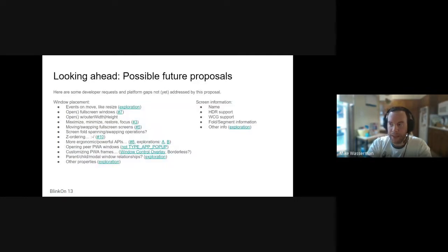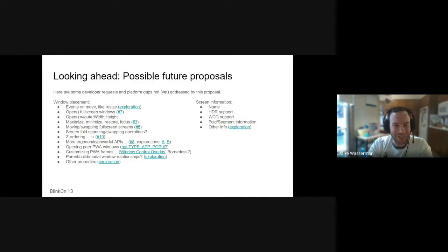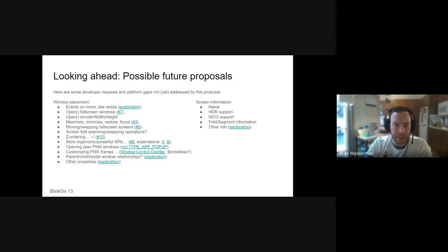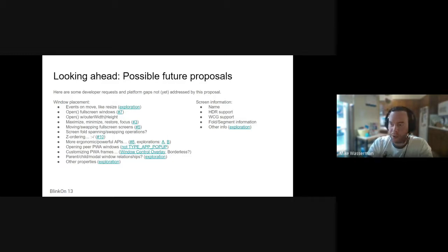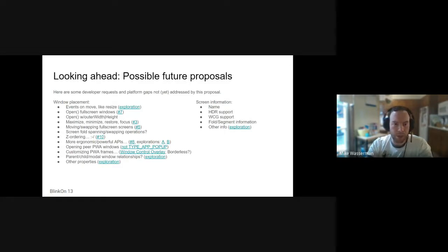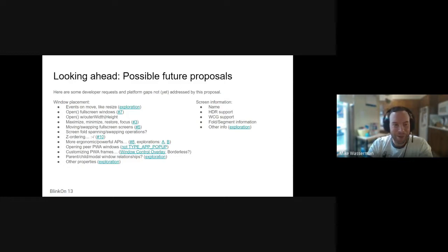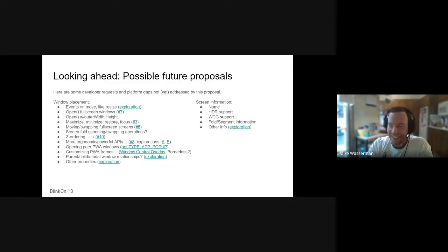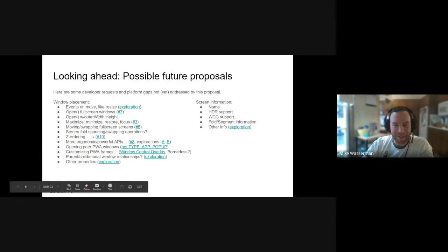This slide might spark some interest, discussion, questions. Potential future proposals, things that folks have brought up in the past. There are open issues on each of these and it's worth discussing some useful changes such as exposing window move events to correspond with window resize events so that you can know when a window is repositioned. Rather than listening to me drone on about this, I'm going to start picking on you, or I encourage anyone to raise any questions that they have.